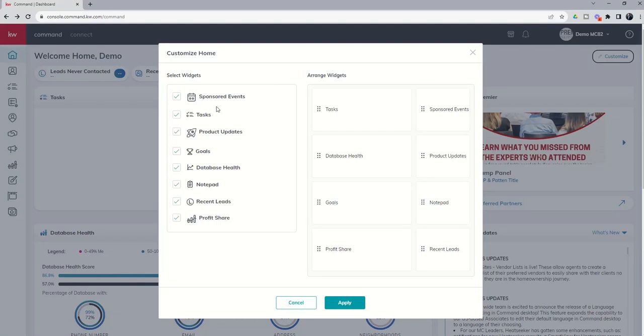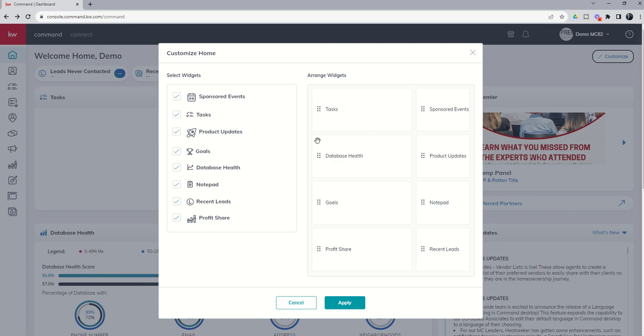You can see that you have eight different widgets listed on the left-hand side. You have the ability to check or uncheck the items that you want to see or don't want to see. Then on the right-hand side, based upon the widgets that you have checked, you're going to see boxes for each one of those.